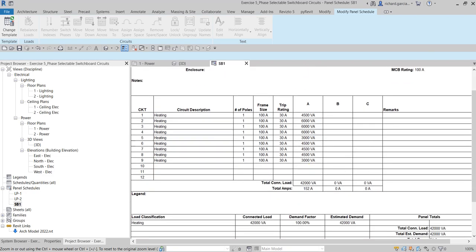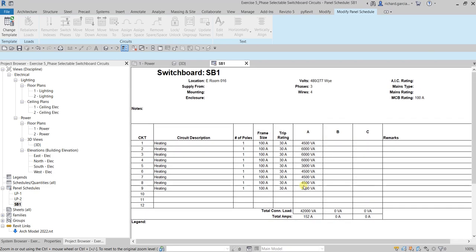As you can see, the template now shows three phases — buses A, B, and C. The single-phase loads are currently all connected to Phase A or Bus A. I'm going to balance this load. Right now there are no circuits connected to Bus B or Bus C, so the total connected loads for those are zero. Before balancing, I'll first create another circuit — circuit 10.